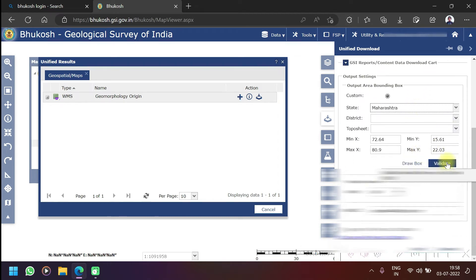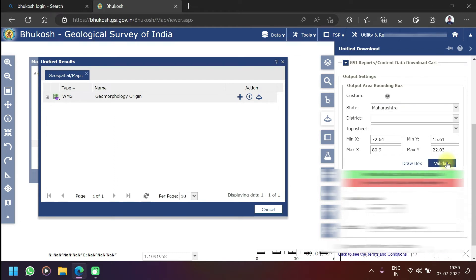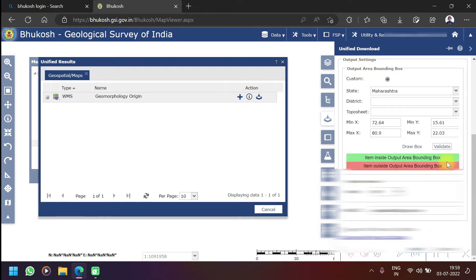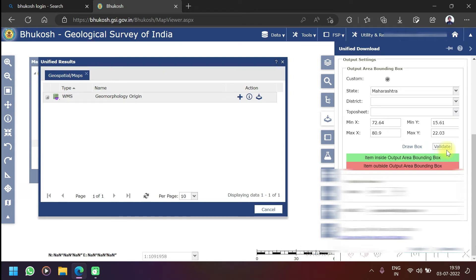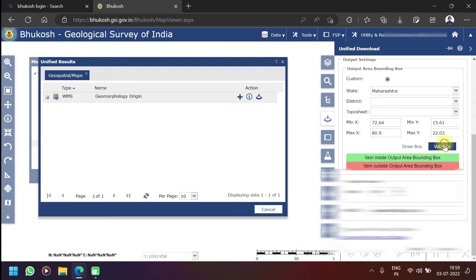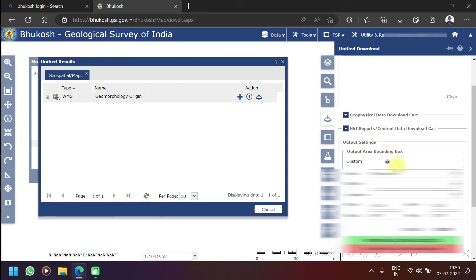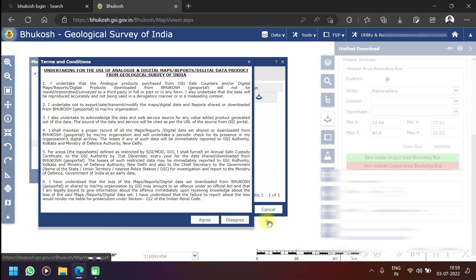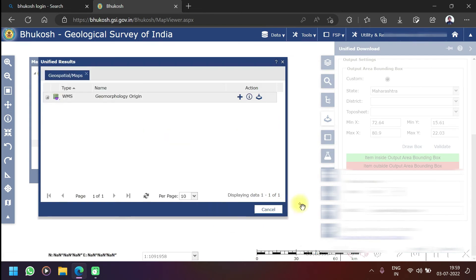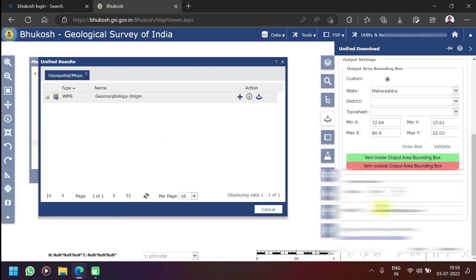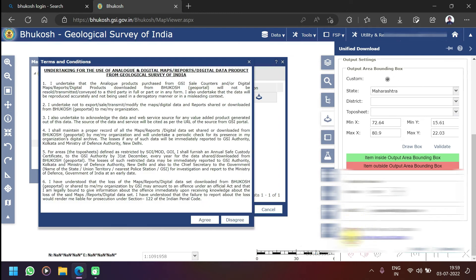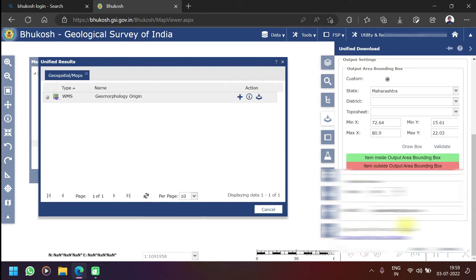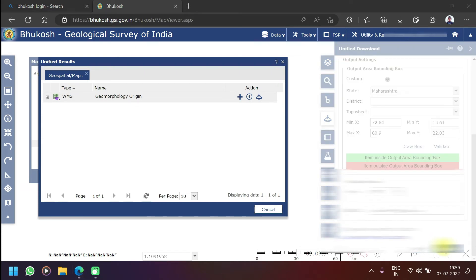Now all I need to do is click on validate. The validate option is there, I have to click on validate. It is validated. I have to click to see the terms and conditions, agree here, and then I have to click on download.